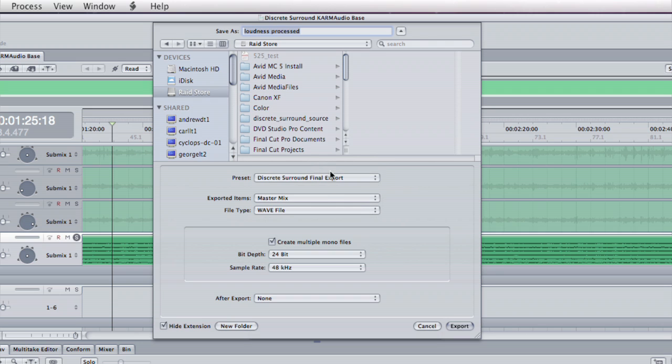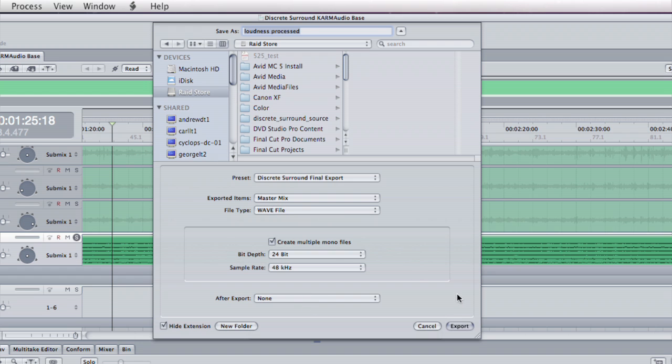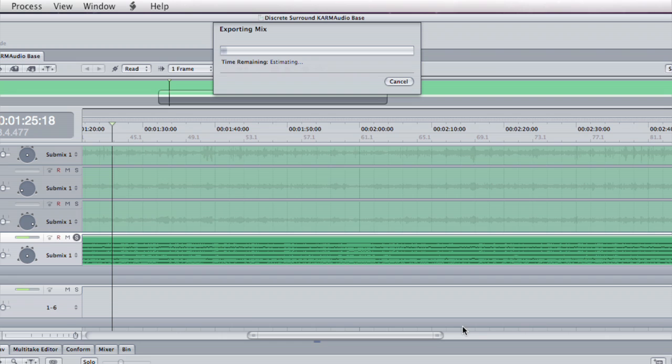This time I'm going to pick a preset I've created called discrete surround final export. In this case I've ticked the create multiple mono files and I've set the after export option to be none as I don't need to bring these back into my surround. That's going to export now, so that's now exporting six discrete mono surround sound files, each of which will have information appended to the end of that file name telling me which channel it's associated with.